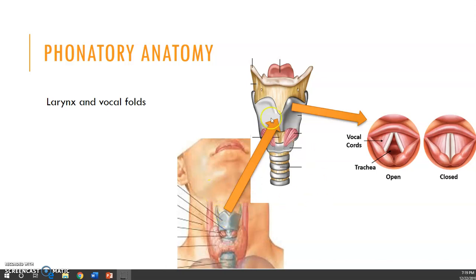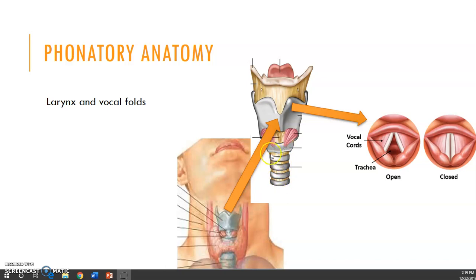If we extract the larynx from the throat, this is what it looks like from the front. We have the hyoid bone at the top, the thyroid notch, and the thyroid cartilage in gray sitting on top of the trachea. The tracheal rings are visible here in gray. We can also see the cricoid cartilage, and we'll talk about these different areas as well as some of the muscles in a moment.